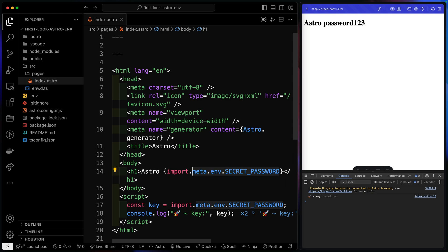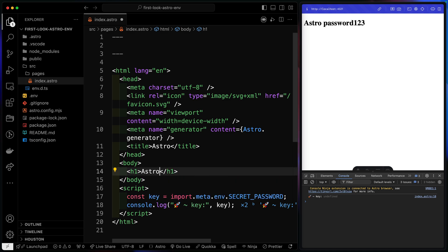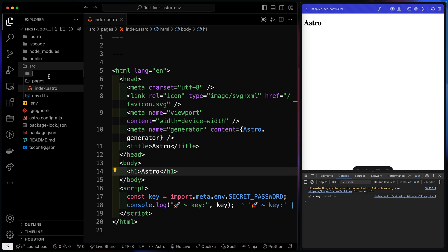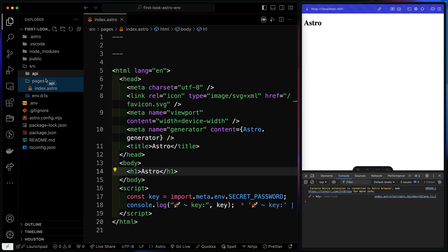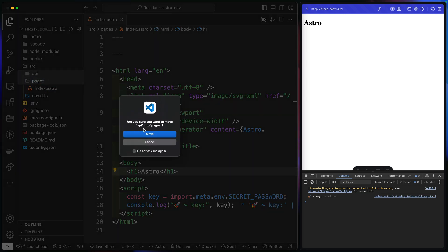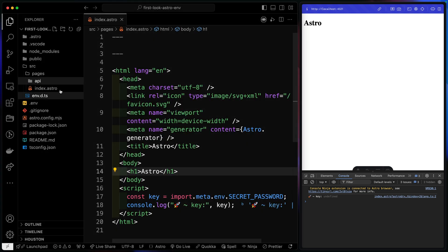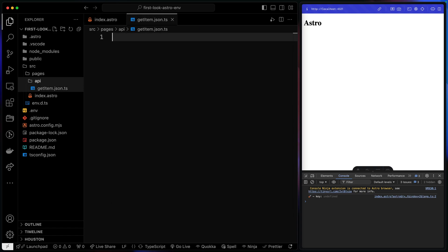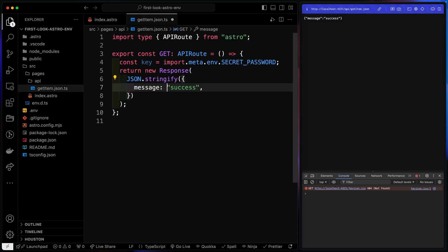Now, obviously, usually you'd access these secret passwords in some kind of API route. So for a more realistic example, so we don't expose our key, let's go ahead and do that. So if I come over here, let's just come underneath here. We'll do like API. This needs to be inside the pages directory like that. And then we'll just go ahead and do like get item.json.ts.